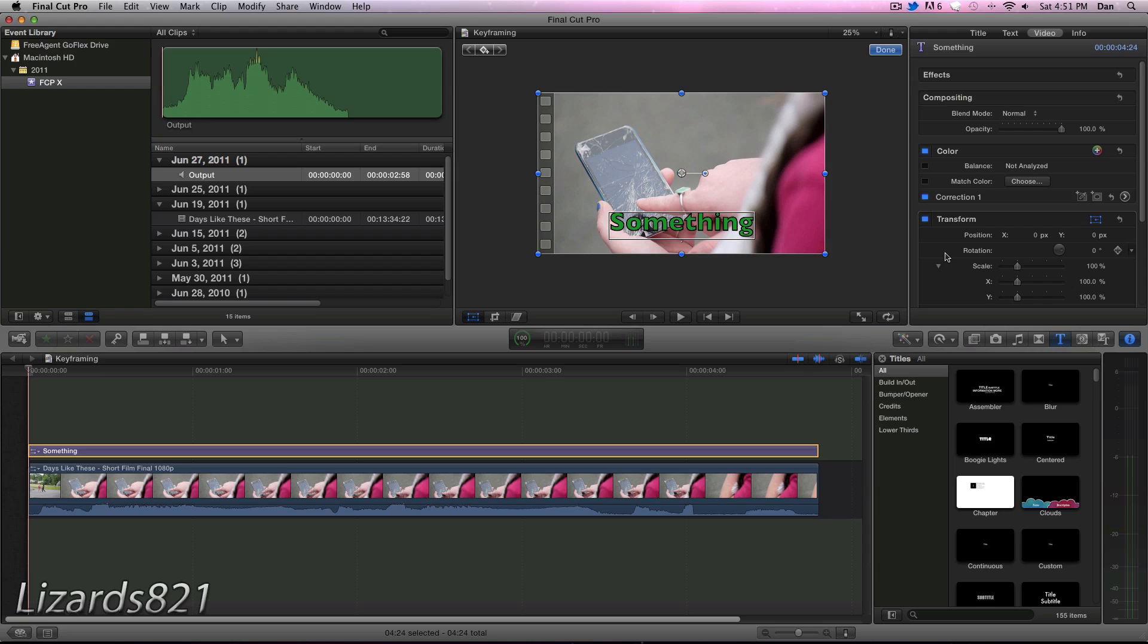So this will be the fourth tutorial in the Final Cut Pro X playlist, and this tutorial will show you how to keyframe. Now if you're familiar with previous versions of Final Cut, you will know that keyframing means moving around graphics on the screen in a certain set pattern. So I find that keyframing is a bit more tedious in Final Cut Pro X rather than in Final Cut Pro 7, and in this video I'll show you some of the reasons why it is, as well as the basics of keyframing in Final Cut Pro.